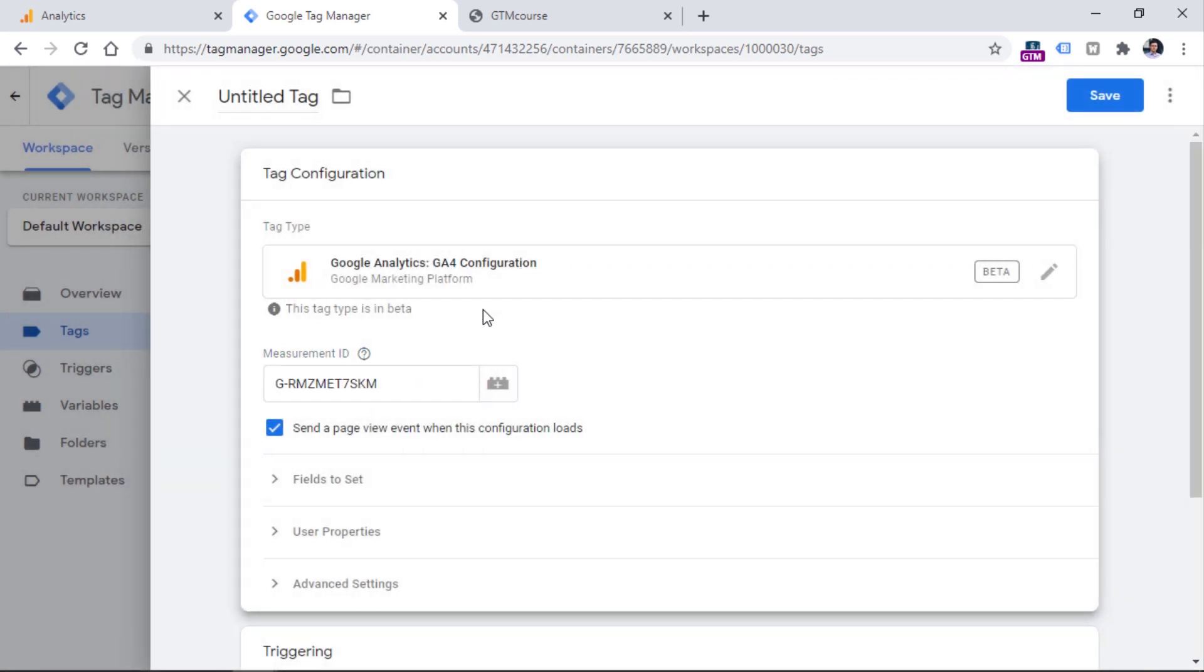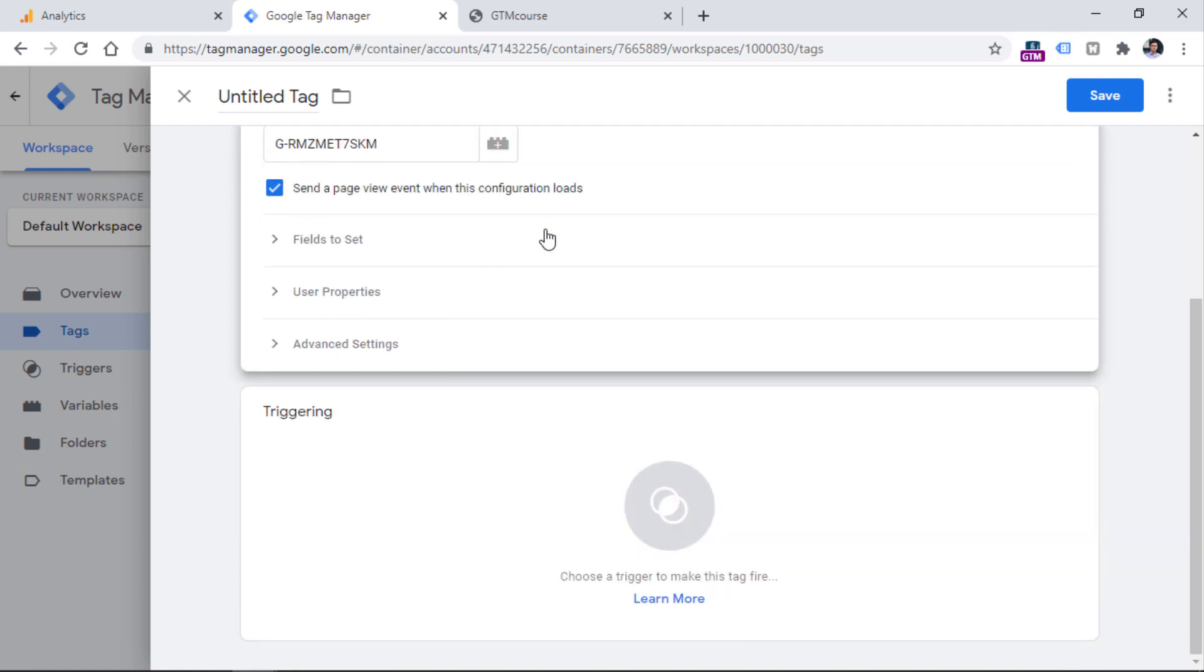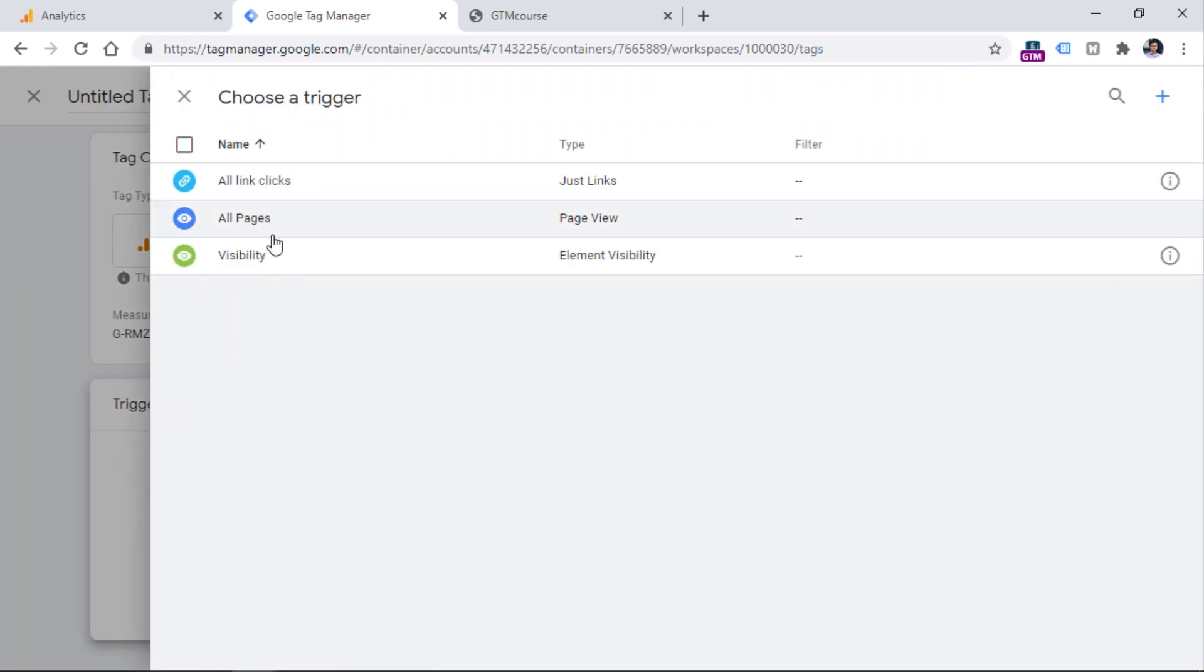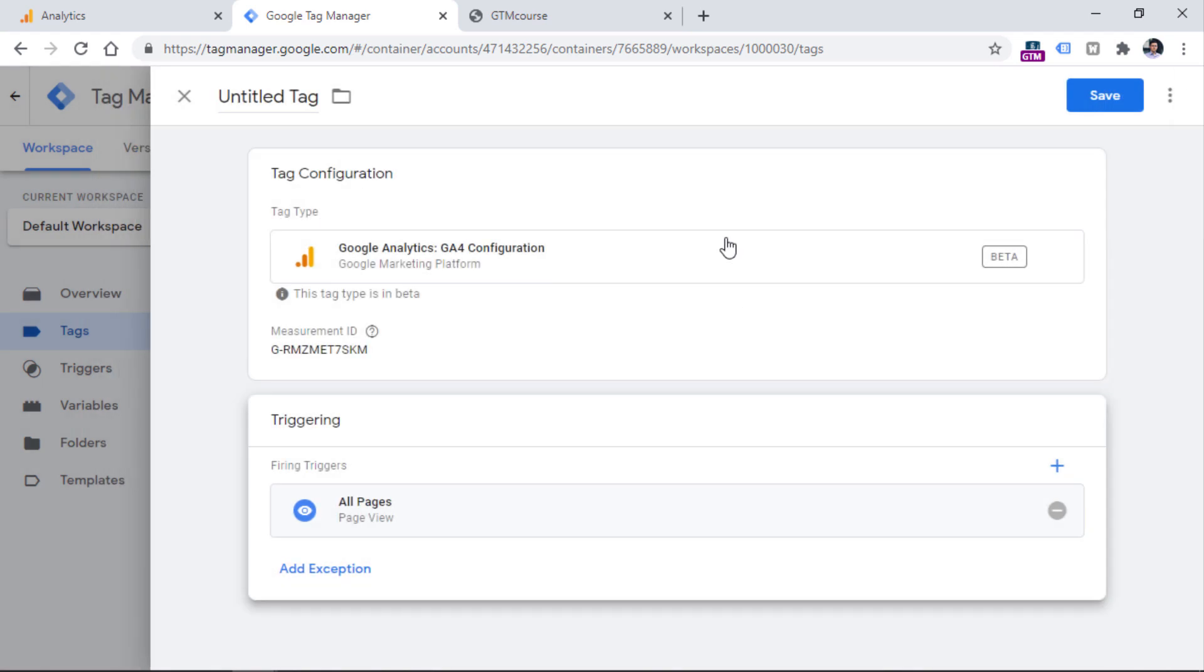For the most basic setup, this is enough. And all we need to do right now is just add a triggering condition, which is all pages, because we want to fire this tag on all pages.